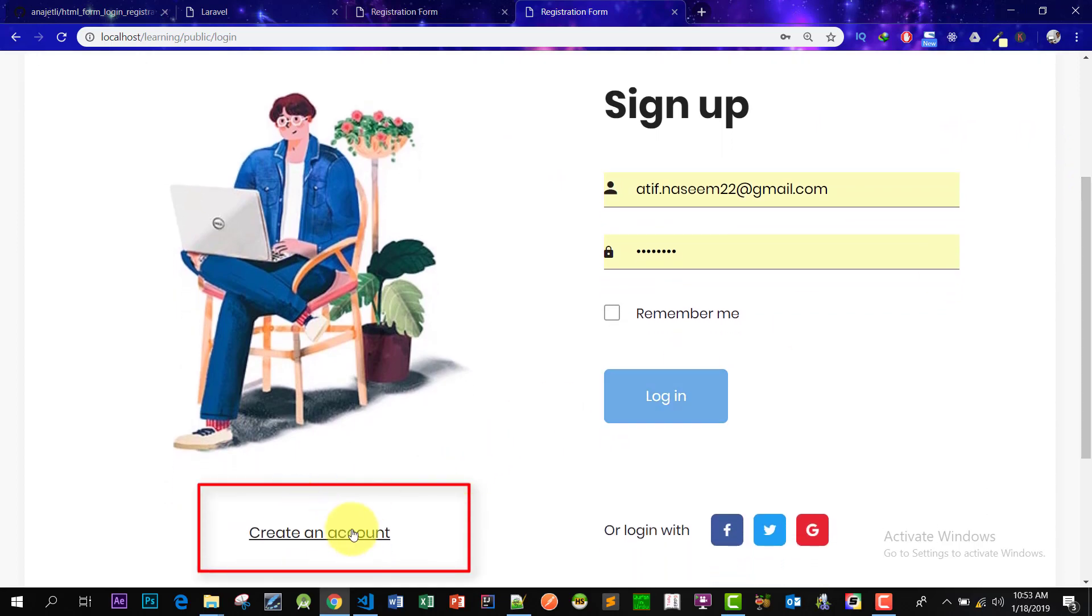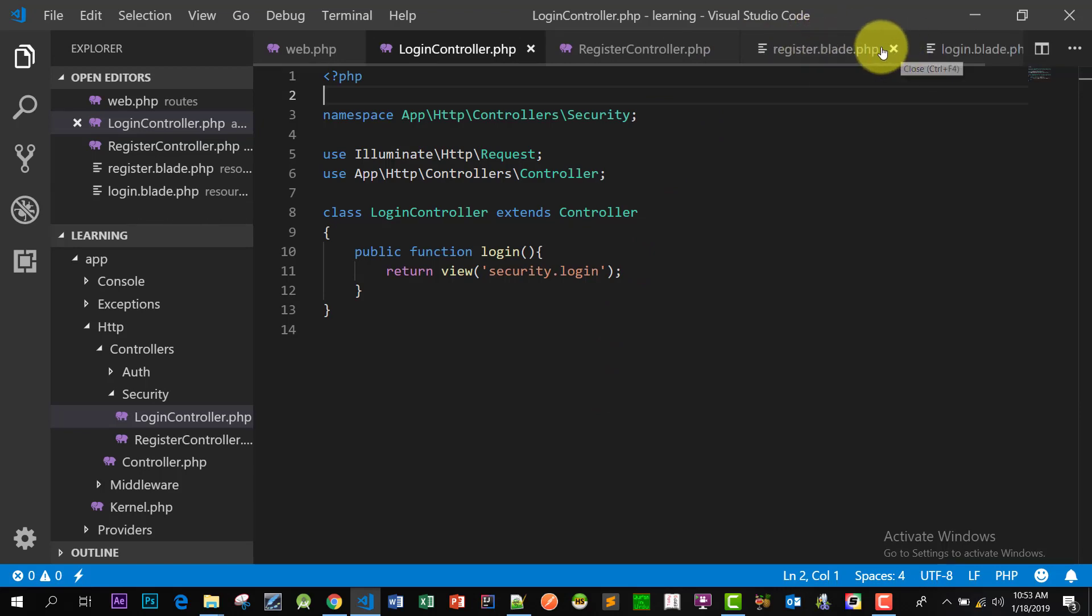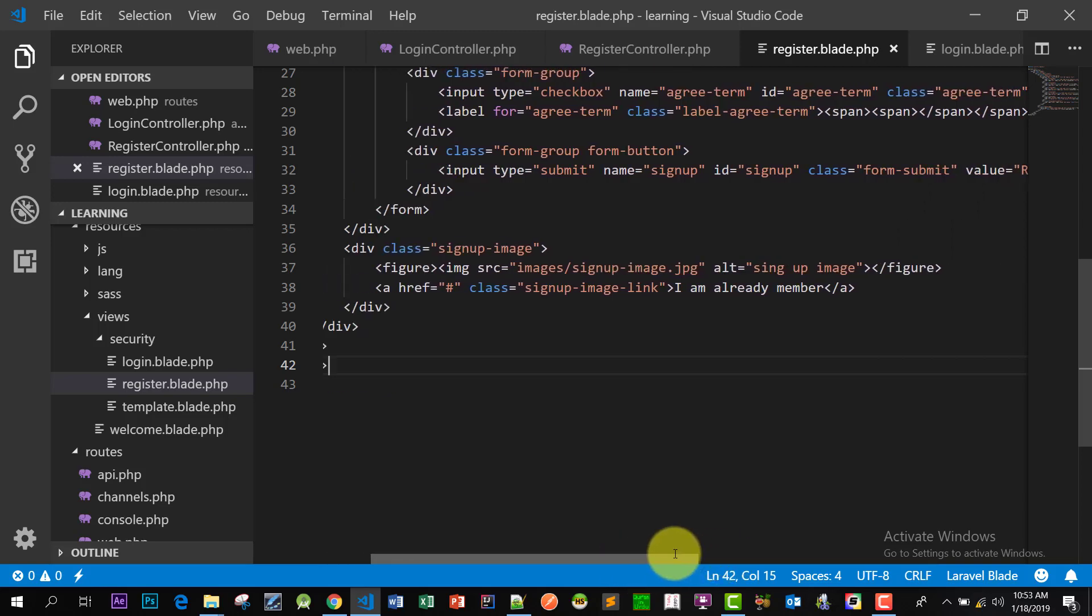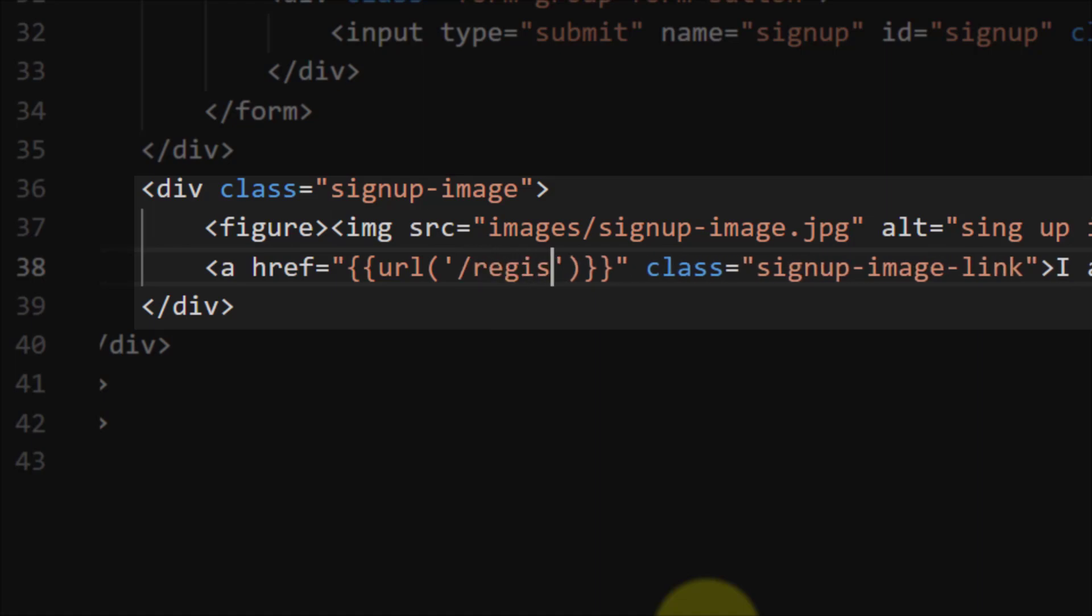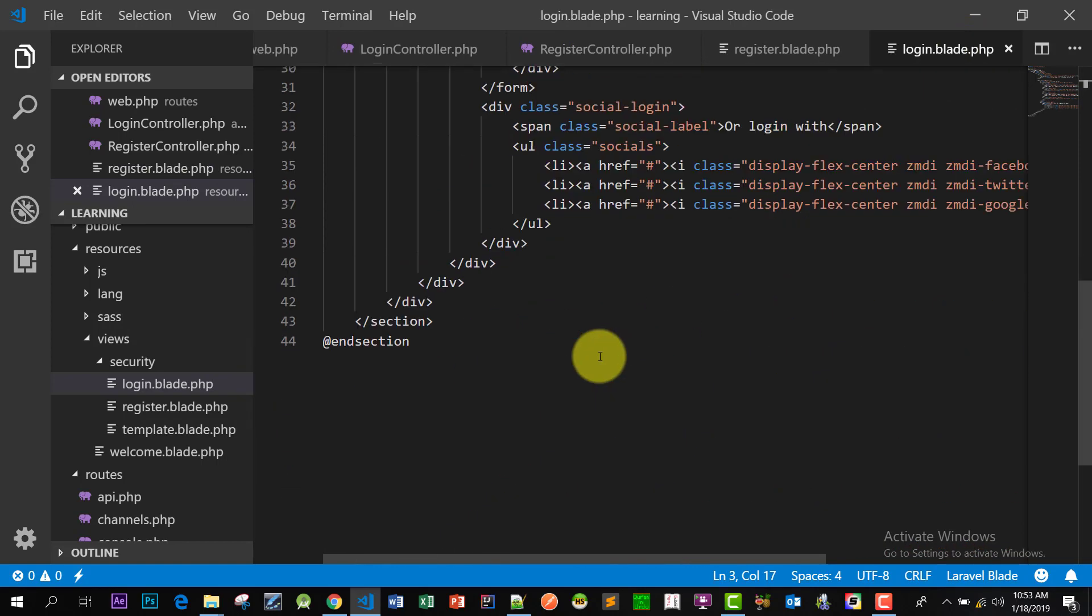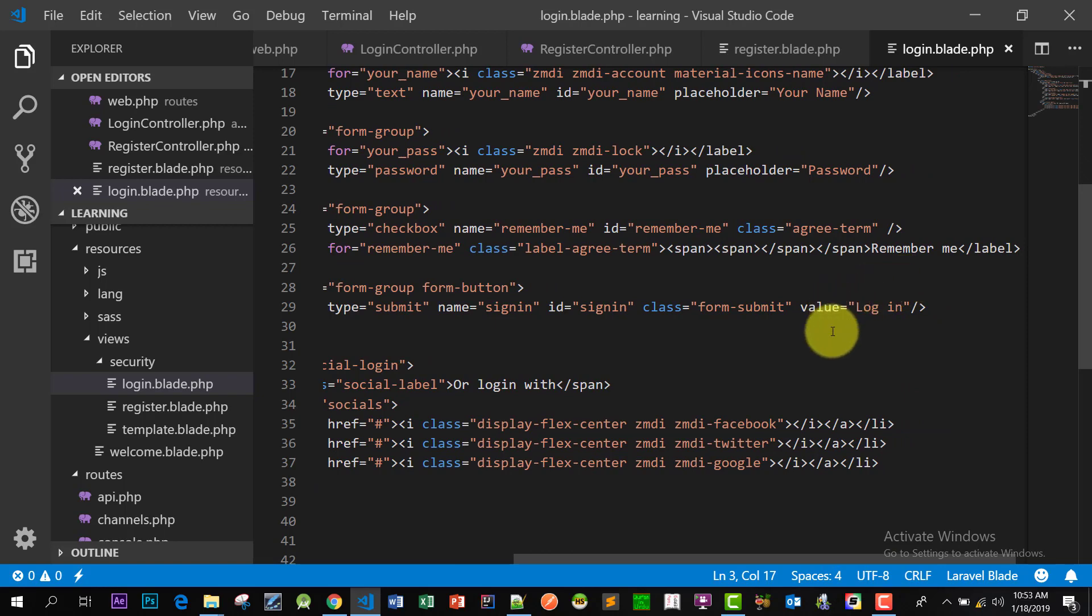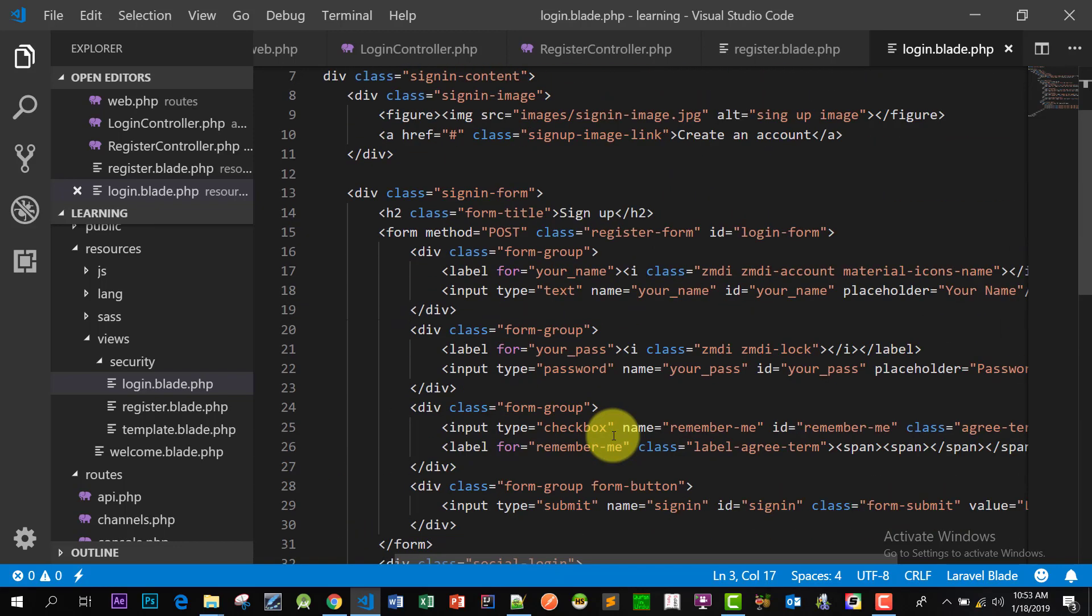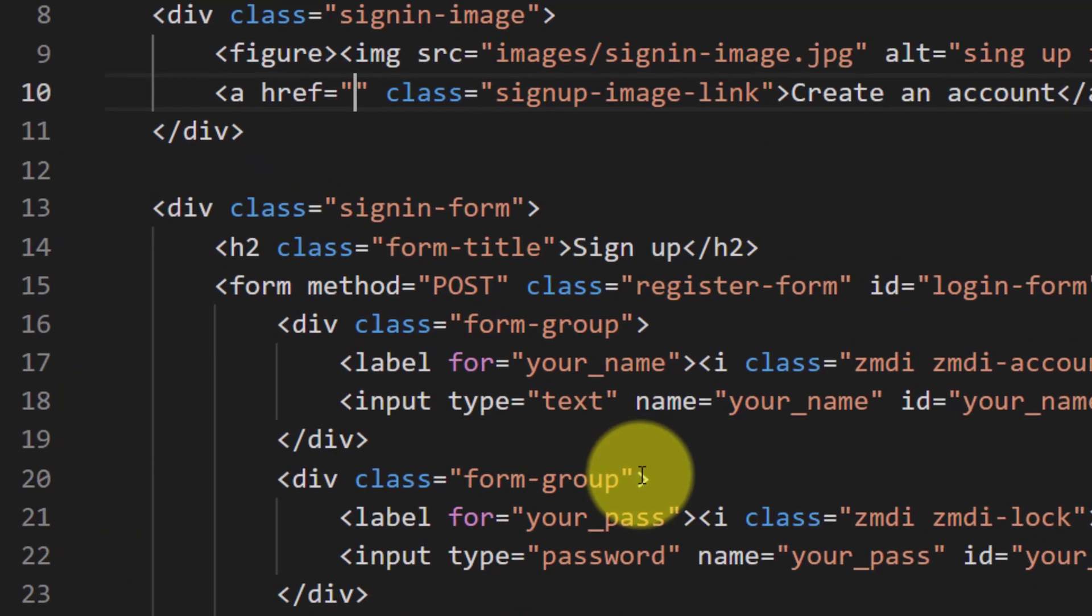For create an account, let's create a link from register to login and login to register page. So here is our register page, so URL slash register. And in our login page, where is the link?